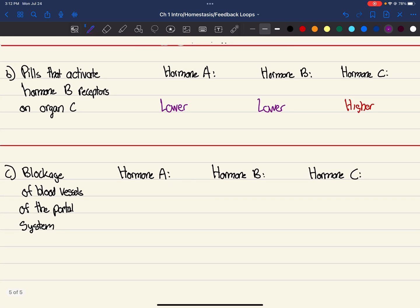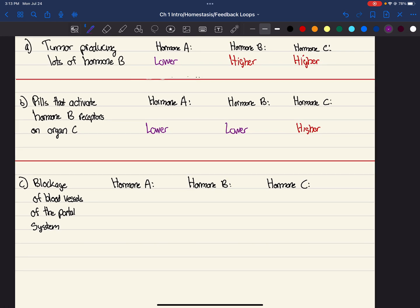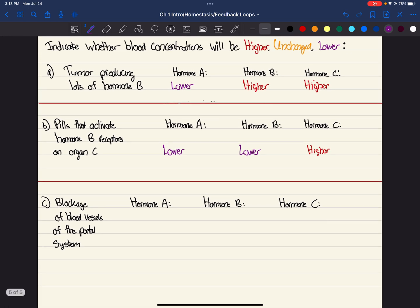Blockage of blood vessels of the portal system. What does this mean? What is the portal system? Portal system is literally just basically a transportation system in our body, our blood. Our blood vessels. How does blood go from one organ to another organ? That's literally all it is. So we have something called the hepatic portal system. There's a lot of portal systems in our body, but that's just one example. So blockage of blood vessels.